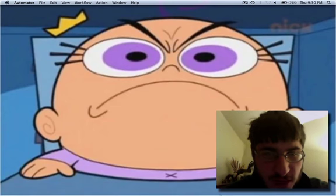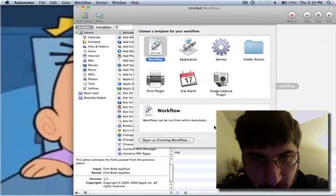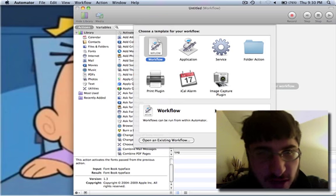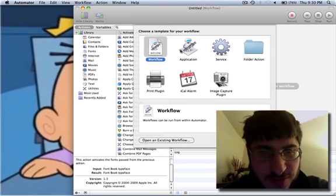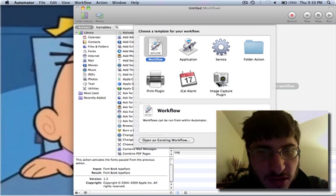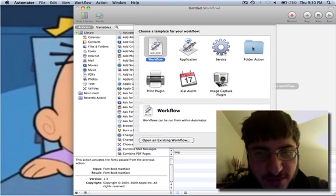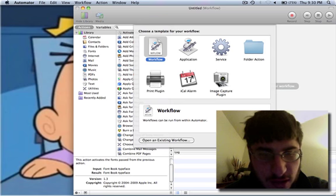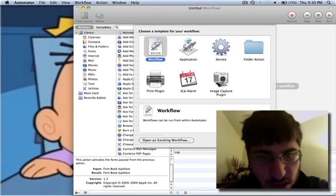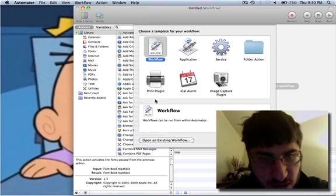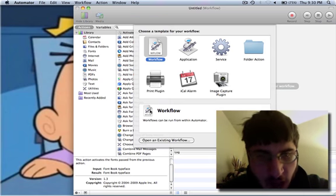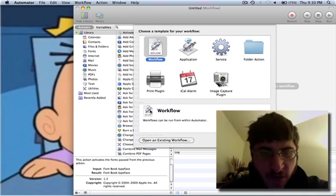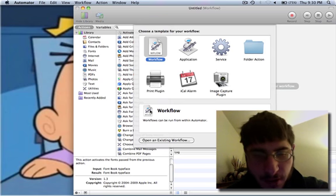As you can see, you can choose your template for your workflow, your user workflow, application, a service, folder action, you can use image capture plugin, you can set an icon alarm, print plugin, you can run a workflow within the Automator.